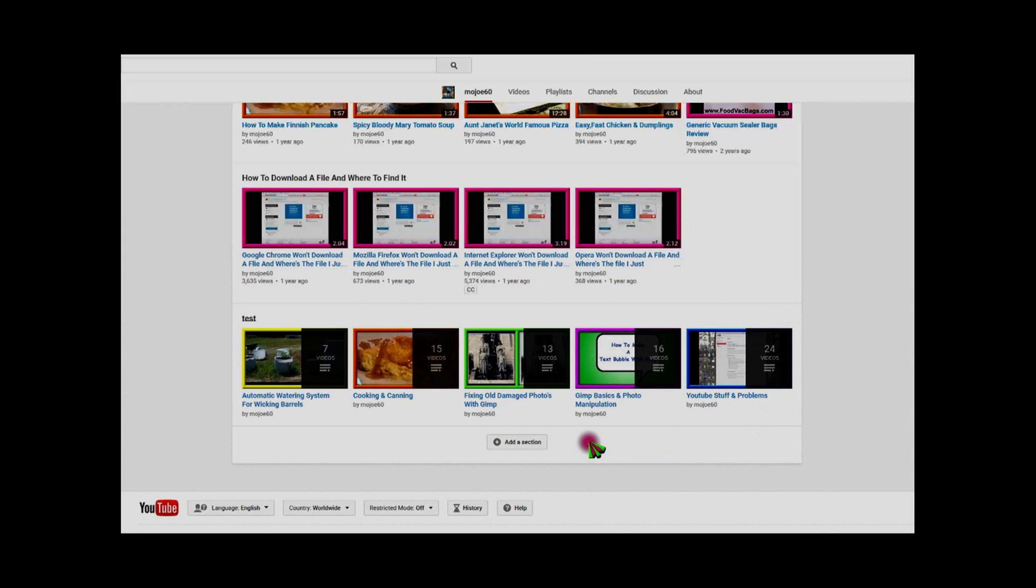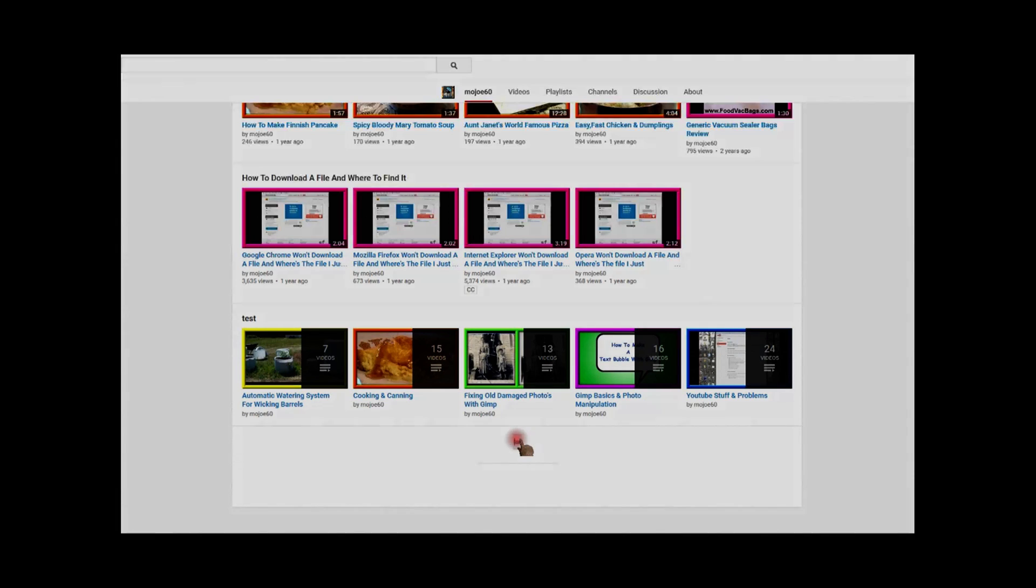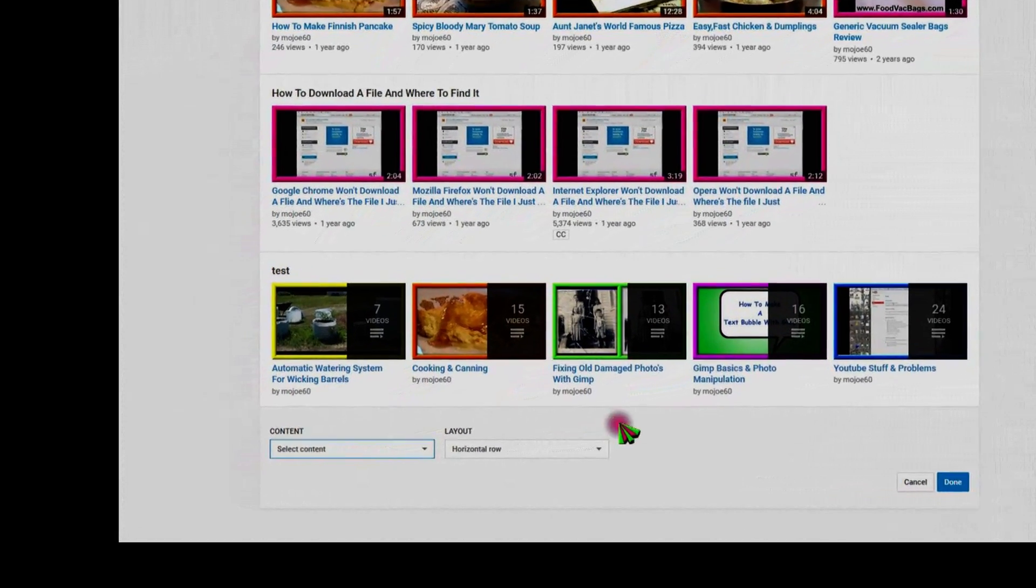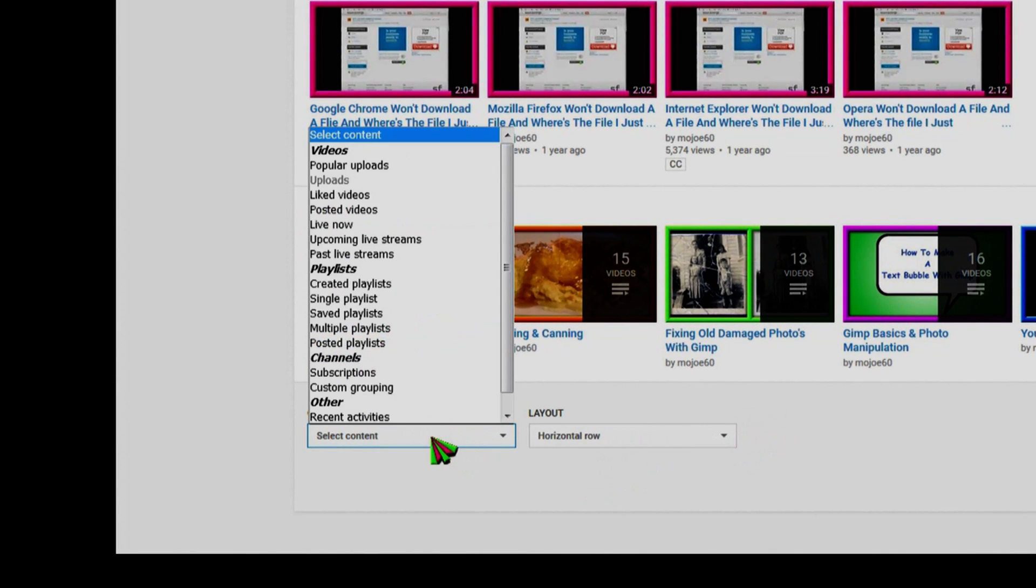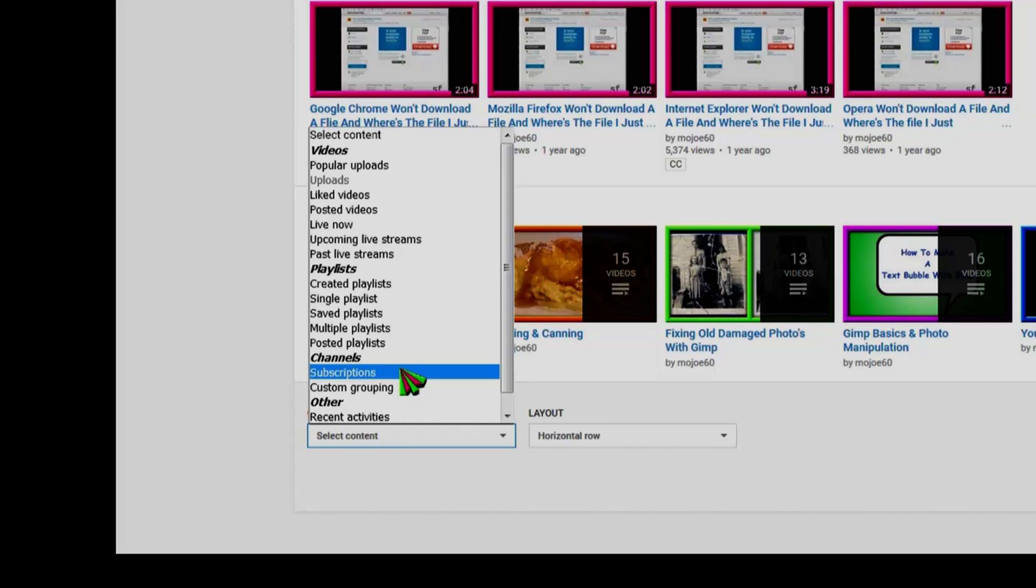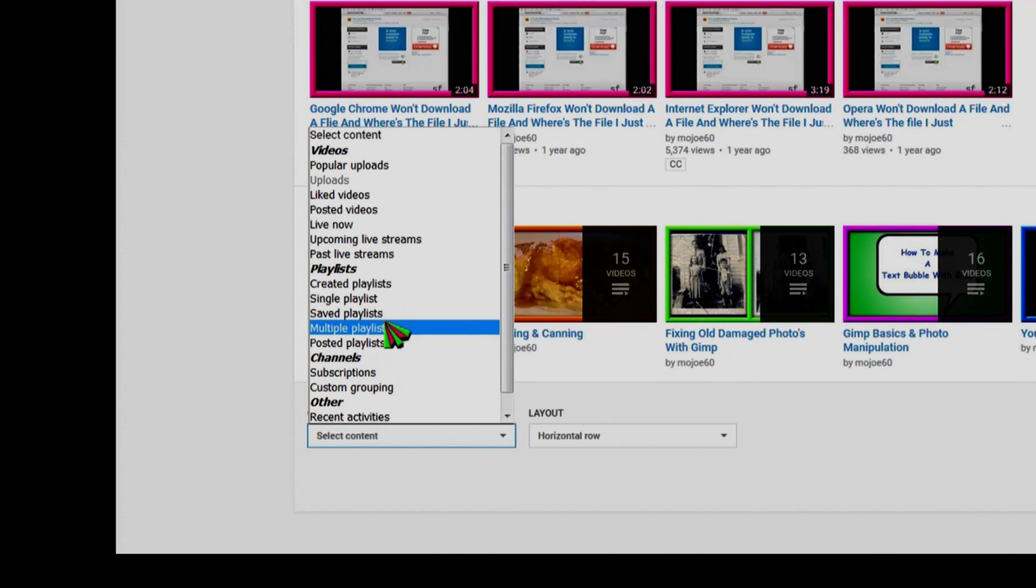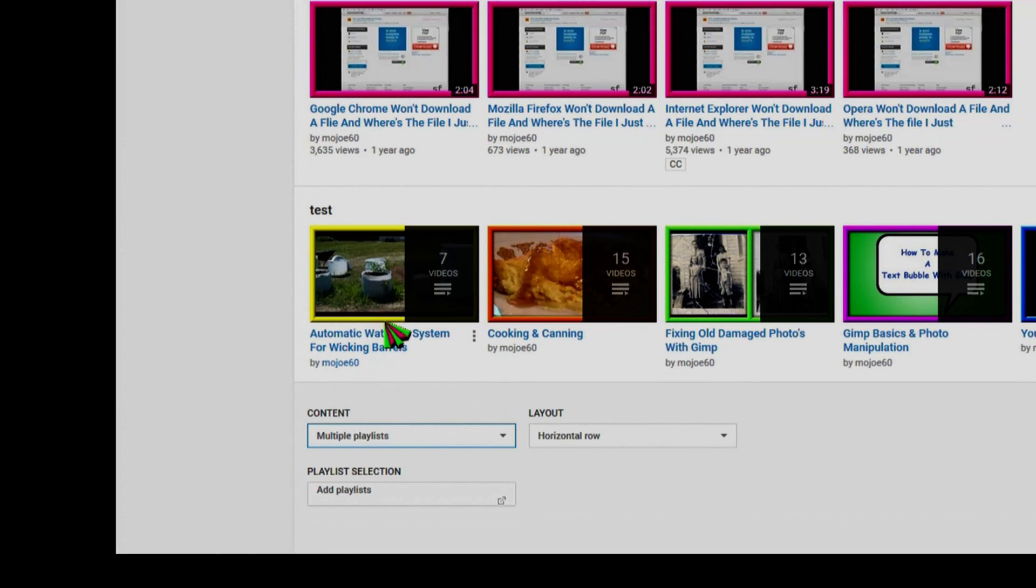Then choose over here where it says 'content,' under 'playlist,' choose 'multiple playlists' and click it. Scroll up a little bit.